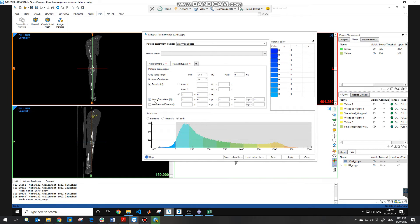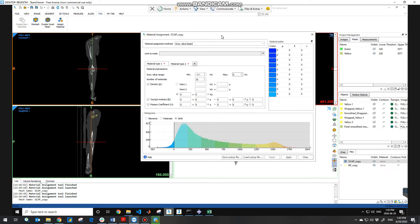For the scapula, the relations are different from other bones. After defining the relation between density and Hounsfield unit, you need to define the relation between Young's modulus and density, and also Poisson's ratio and density. You need to look up these parameters and relations in the literature and then apply them. There is also another method using a phantom method for getting the relations between density and Hounsfield units, which I'll make a separate video about.